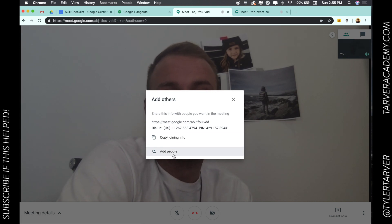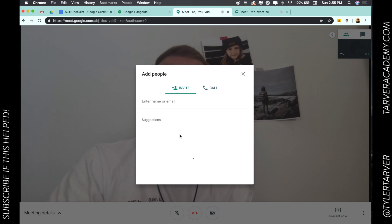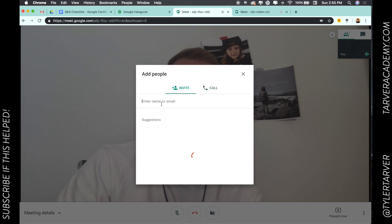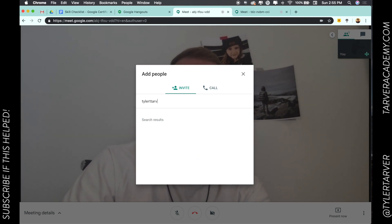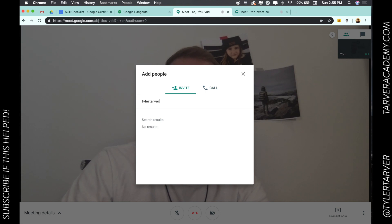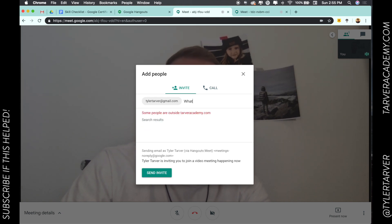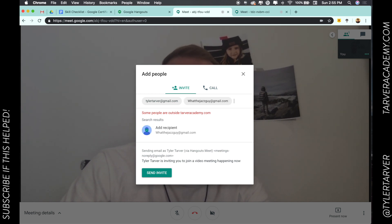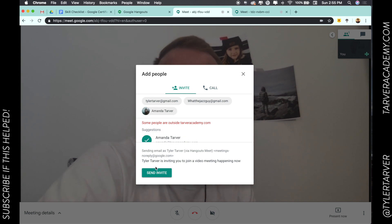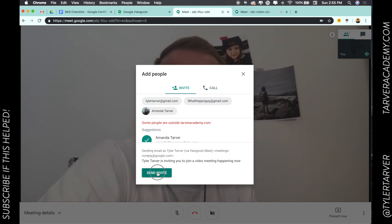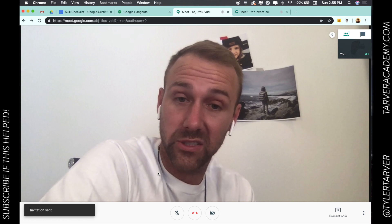I want to add other people, so click 'Add people' and just invite all the people that you want. So — Tyler Tarver, I'll fill in my name at gmail.com, I'm going to add my burner account, and then I could add Amanda. We're good — send those three invites, and it's going to send them out.